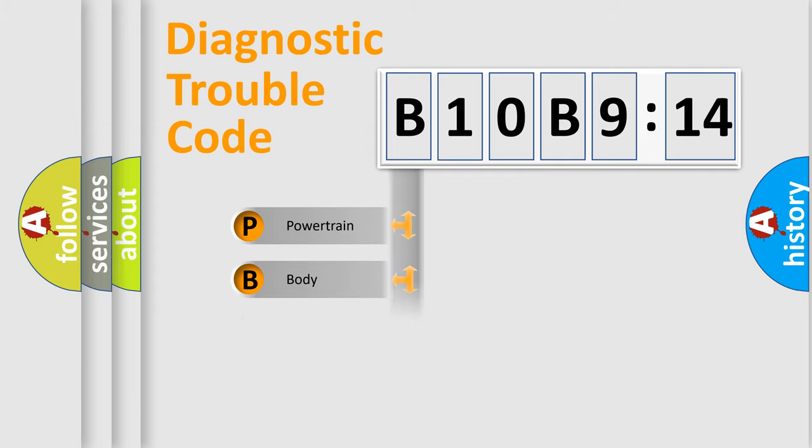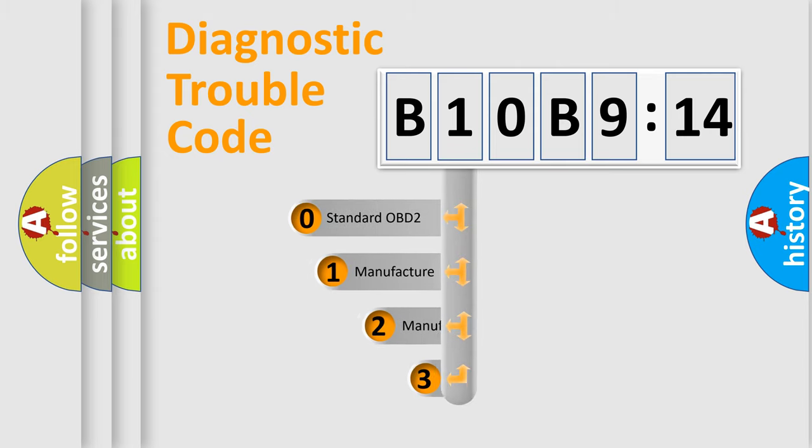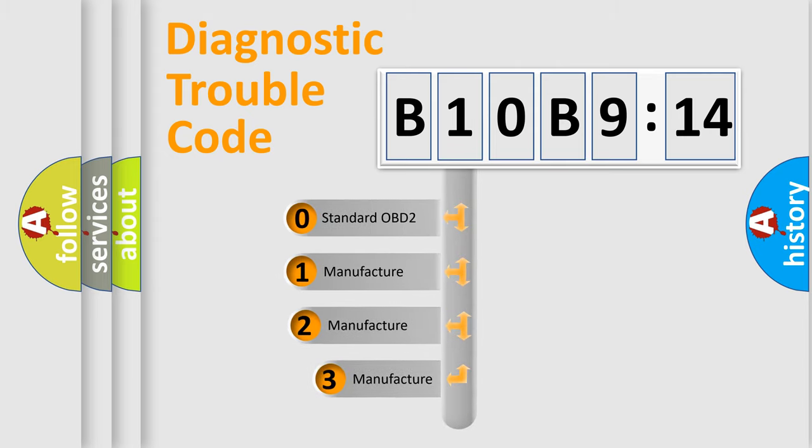Powertrain, Body, Chassis, Network. This distribution is defined in the first character code.